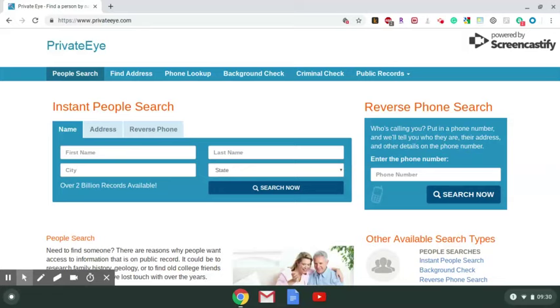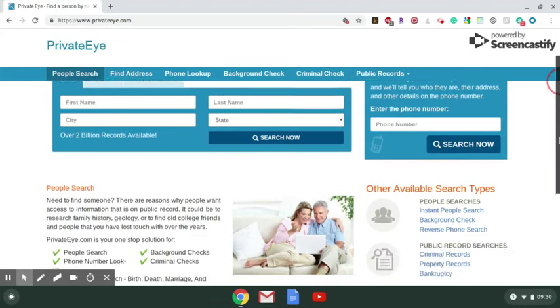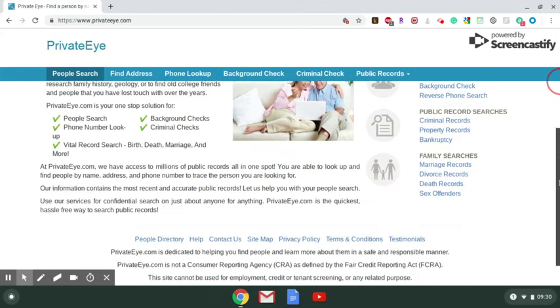Hey everyone, this is T, and today I'm here to show you how to remove your information from the website PrivateEye.com. So start with going all the way to the bottom.